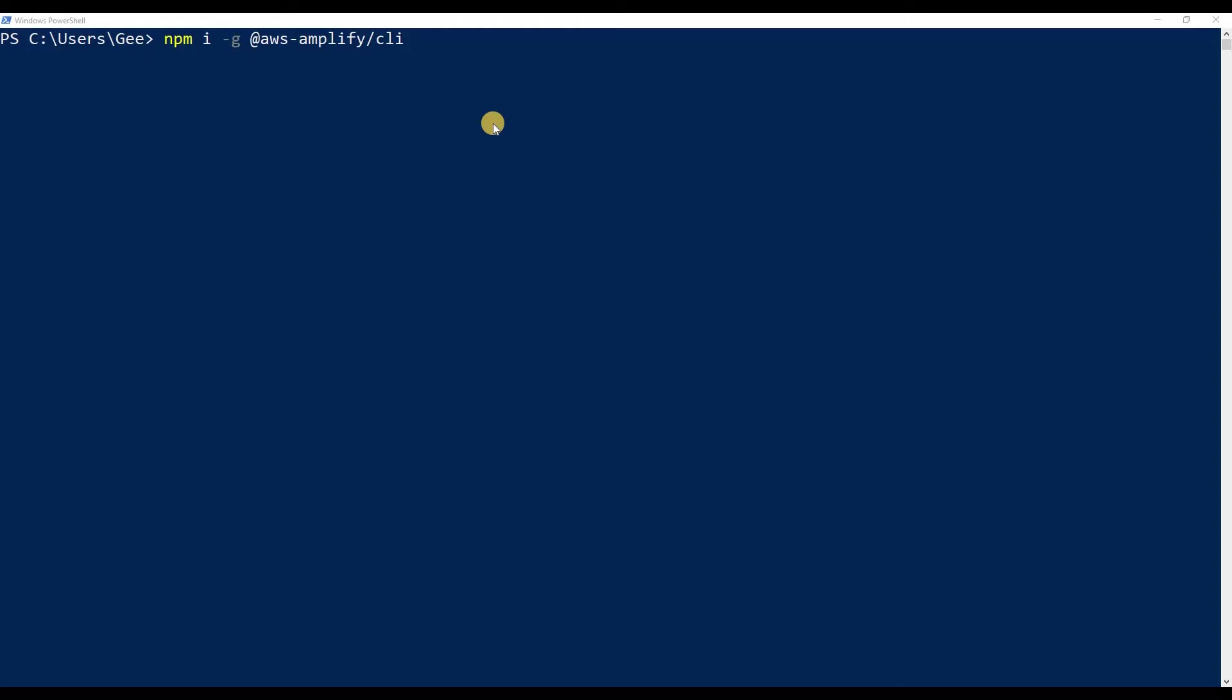What's going on guys and welcome back to a brand new video. This is Web Dev Journey, and in today's video we're going to be setting up Amplify. We're going to be creating a new user because we need a user to start hosting our React applications, adding APIs, and all these things.